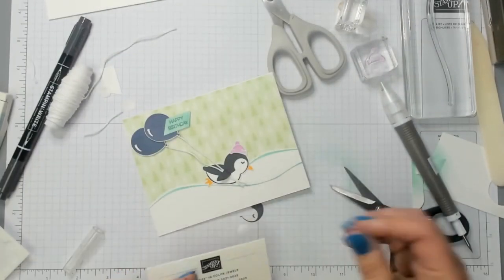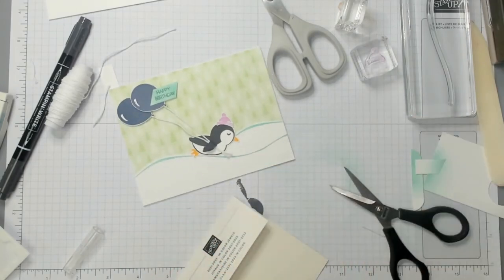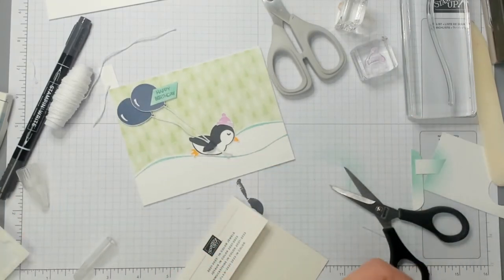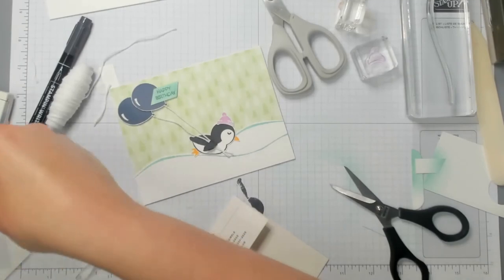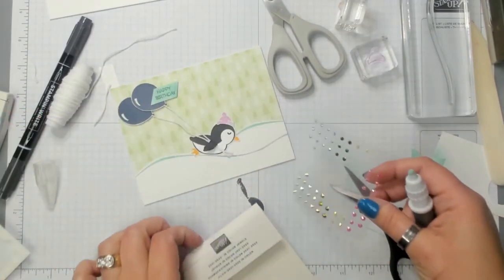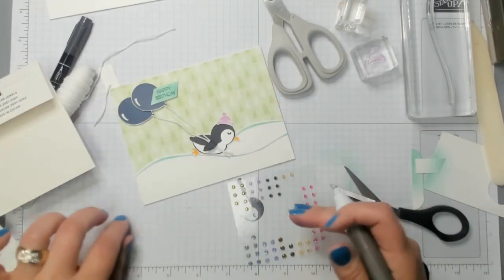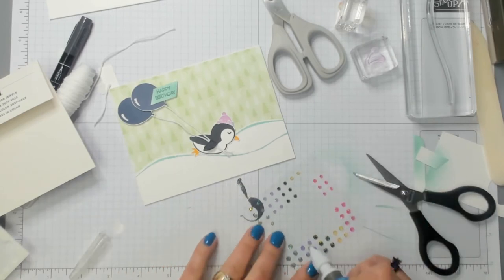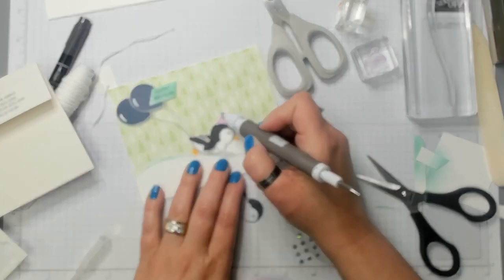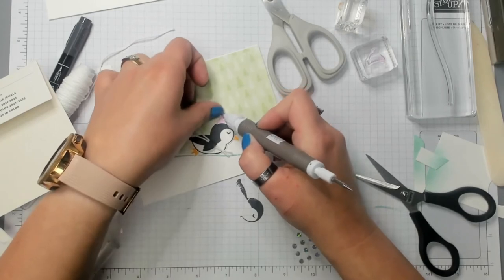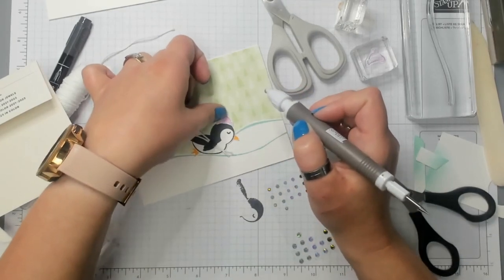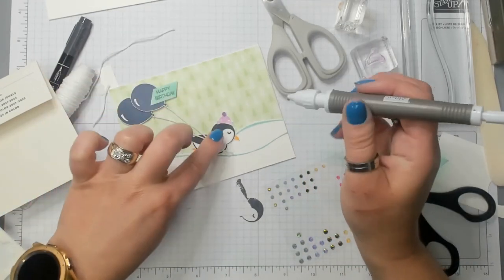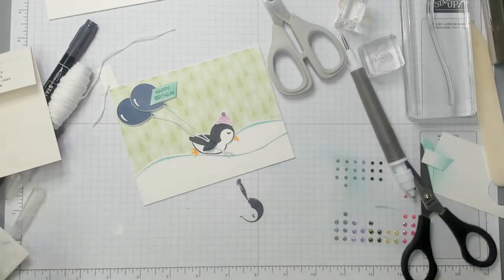Almost done. I'm going to grab my Take Your Pick tool. And I'm going to get one of these jewels from the 2021-2023 in-color jewels. I love these. This is just going to go right on the tippy tip of his little toboggan here. All right. So, the front of our card is complete.